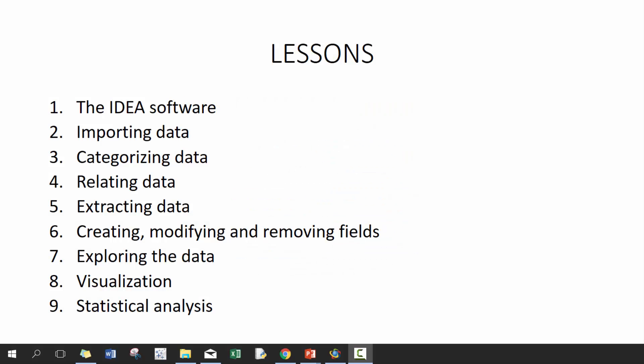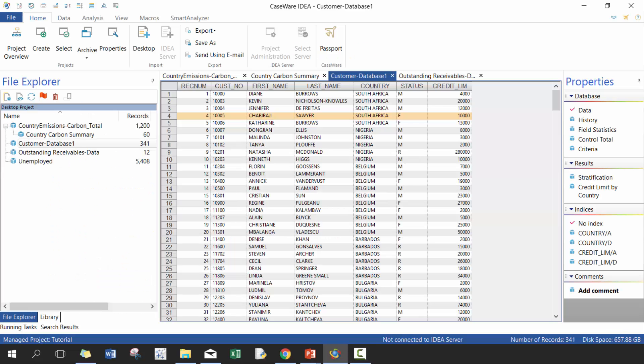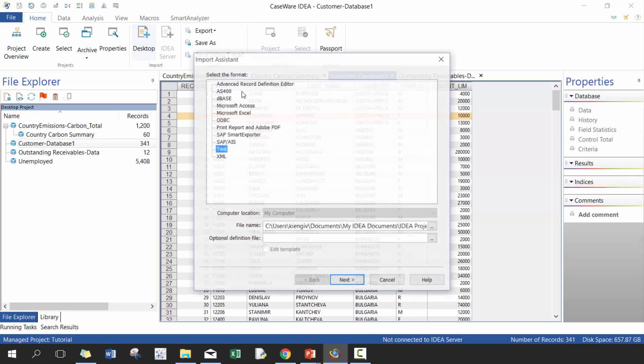Hi everyone, my name is King Ivy and this is Introduction to IDEA. In today's lesson we'll be discussing how to relate data. If you haven't checked the previous three videos on the IDEA software, importing data, and categorizing data, I recommend that you check those out before you watch this lesson because it'll really set up how we're going to perform the activities here. Let's go ahead and get started. First thing we need to do is import five Excel files.